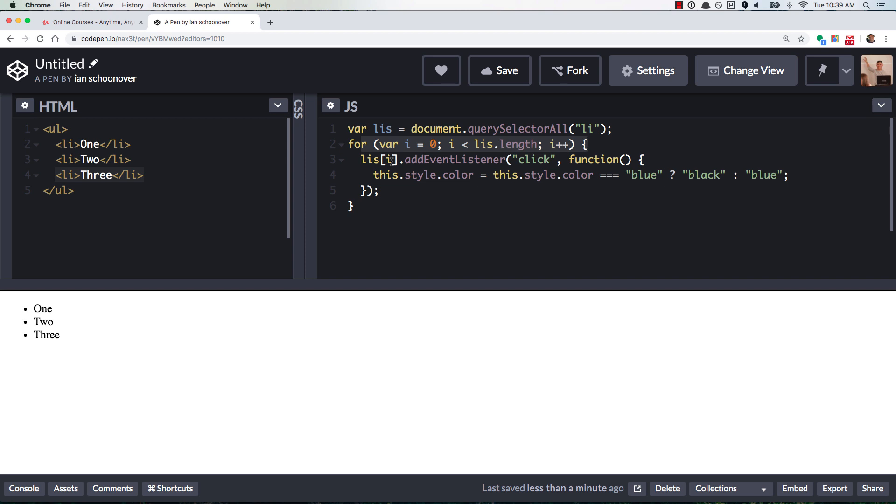Because we start at zero, we don't start at one with our index, and then we go all the way up to LIs.length minus one. So when we use i is less than LIs.length, we're getting LIs.length minus one for our last iteration.